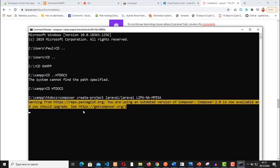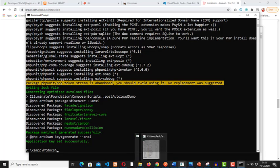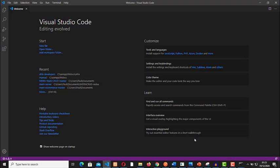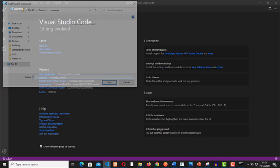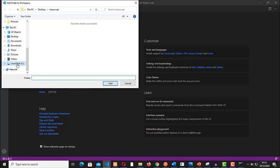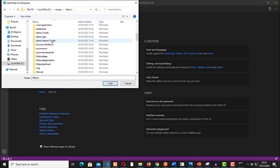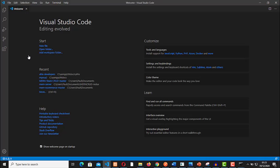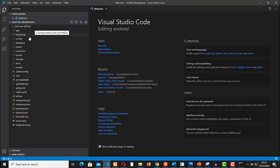Finally, our installation is complete. Let's now open this in Visual Studio Code. Here we are on Visual Studio Code. Let's open this. Add folder to workspace. We saved it on Local Disk, XAMPP, htdocs. It's called Lipa na M-Pesa with hyphens. Let's add this. Click on Add.